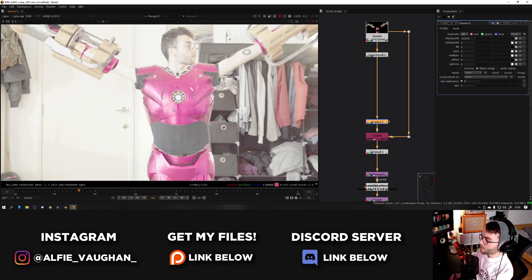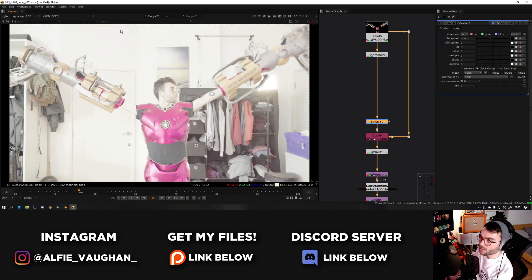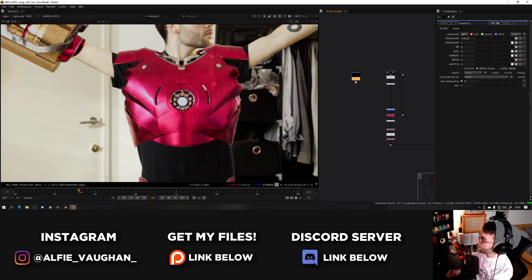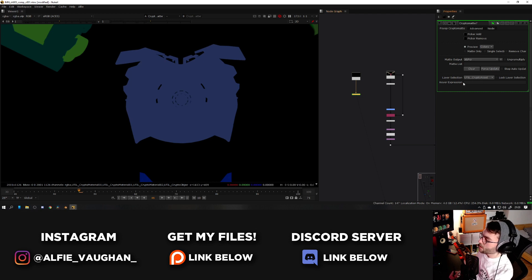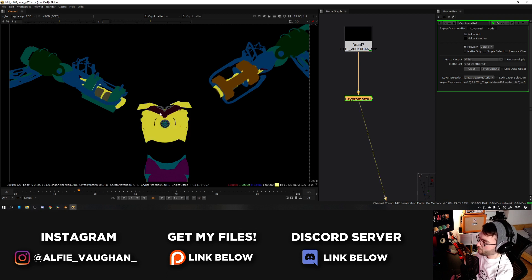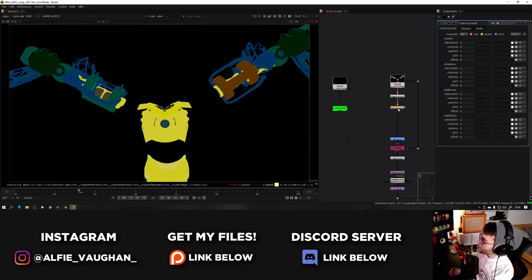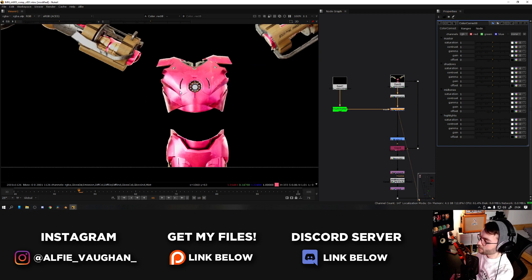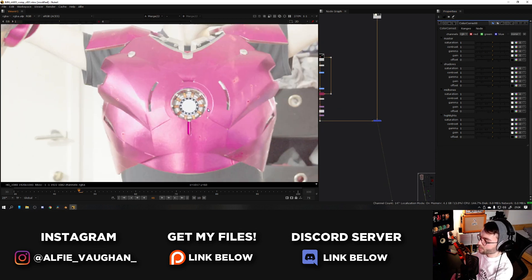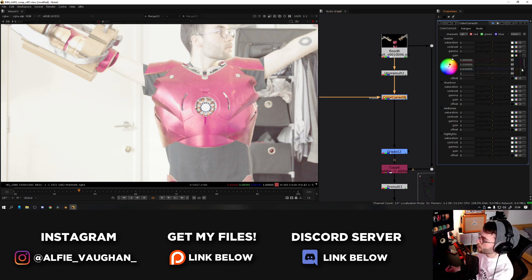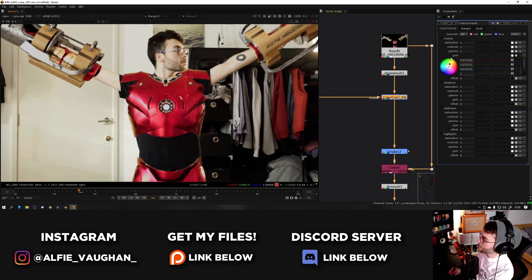With gamma cranked up the suit looks very pinky purple - it should be a harsh red, so we need to take some of the pink out and make it a bit warmer. To do this, add a Cryptomatte node set to material to isolate the red material on the suit. Use the color picker to grab all the red sections, then add a Color Correct or Grade node using the mask input plugged into the Cryptomatte node's alpha - so changes only affect the red areas. Taking some blue out and adding a little green removes the pink cast.